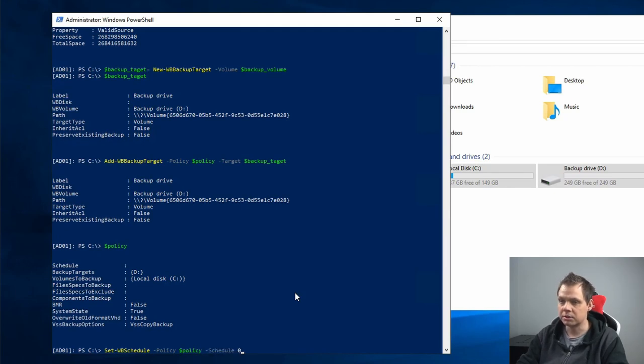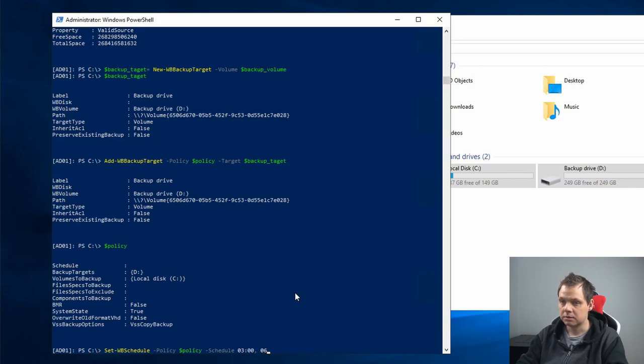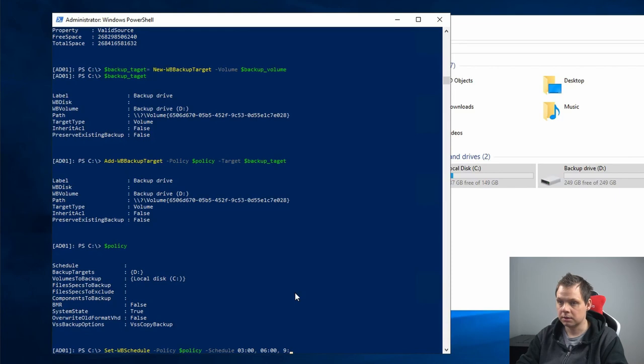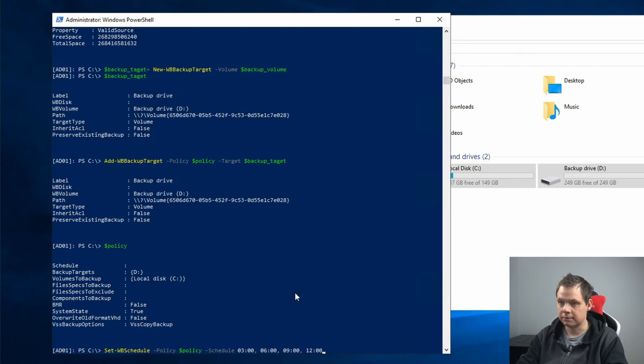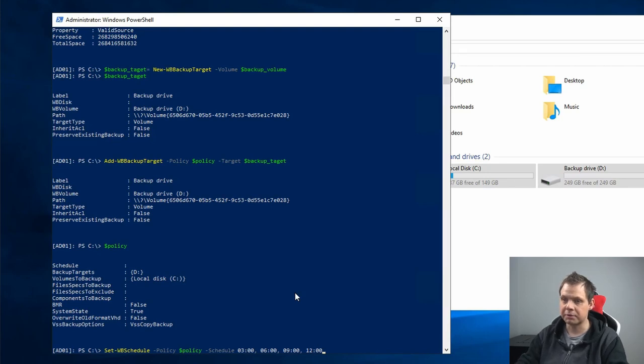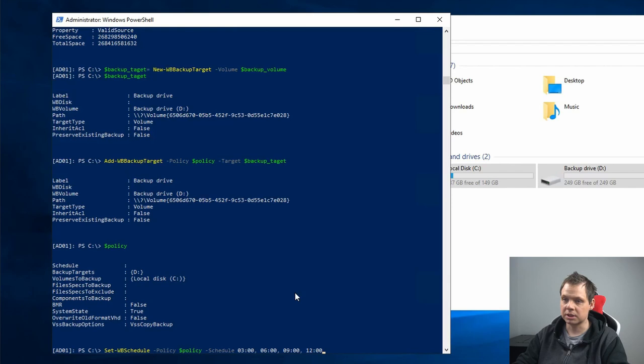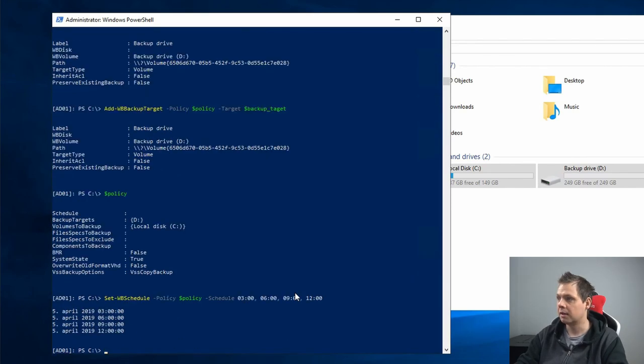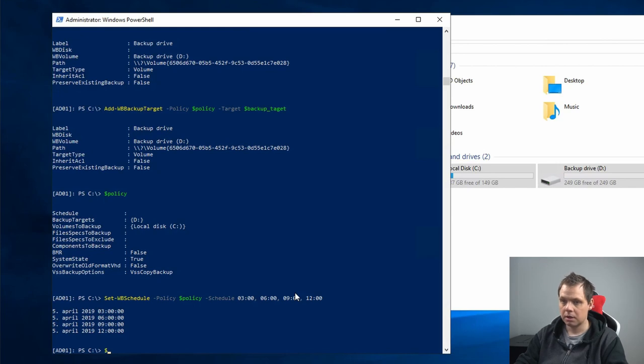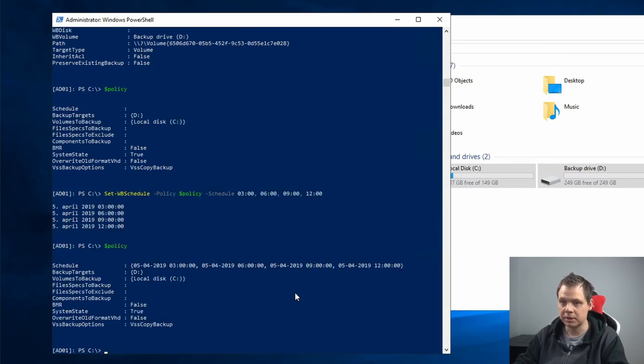Then you need to say when the schedule should run. I would say 3 and 6 and 9 and 12, so I will set a frequency backup at 3, 6, 9, and 12 o'clock. Then I will edit this and the policy should be here. Here is the schedule for backup.